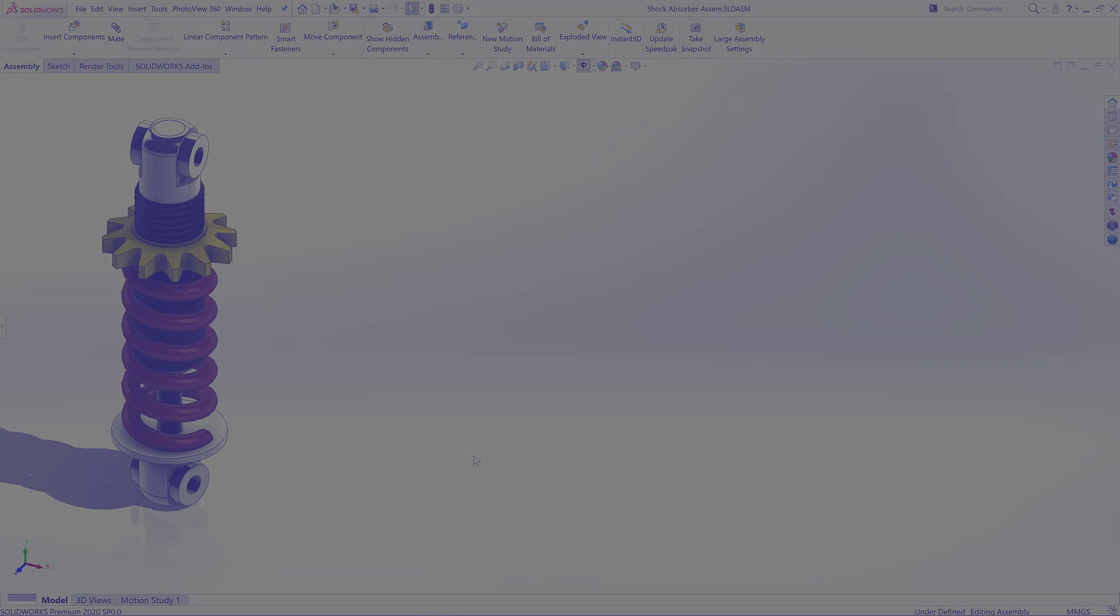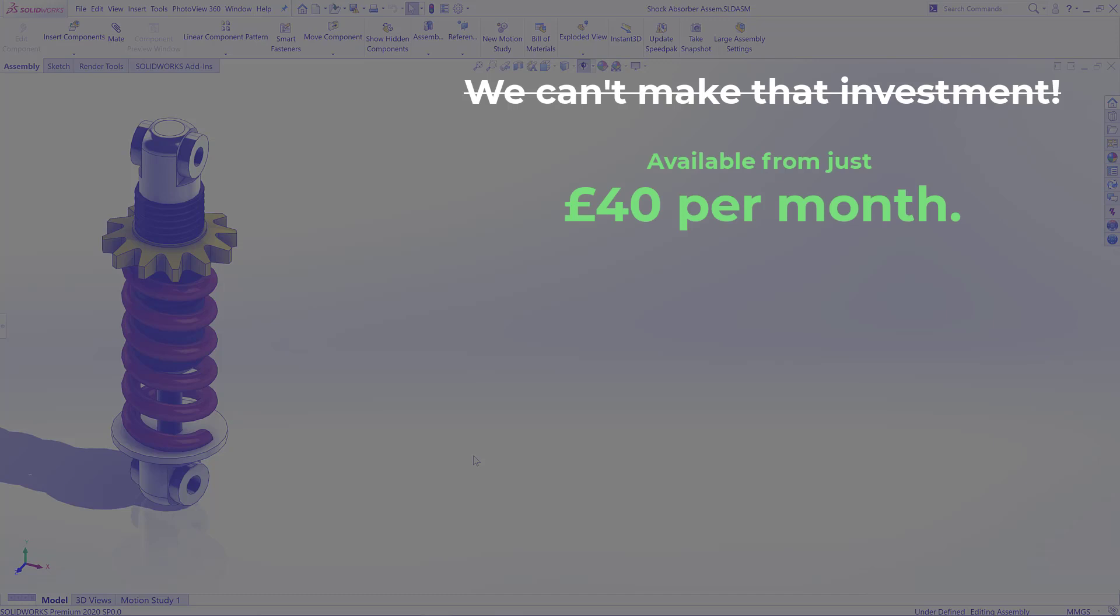Now before we close, let me leave you with two key points. Number one is it may be a lot less expensive to get started with SOLIDWORKS Simulation than you expected. From around about £40 per month, you could be testing and optimizing your own designs.